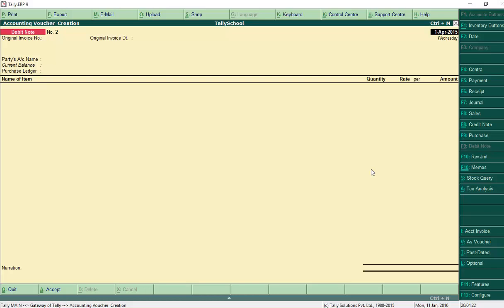We have now created a sales voucher, purchase voucher, debit note, and credit note — all using stock items in Tally. This is how you use stock items for 95% of your accounting requirements in Tally. If you have any confusion, you can comment down below — on YouTube or on Tally School — and I'll be happy to solve each and every one of your doubts.